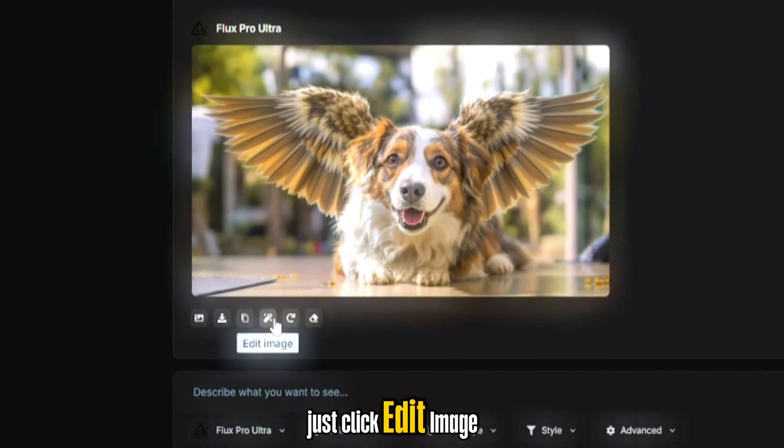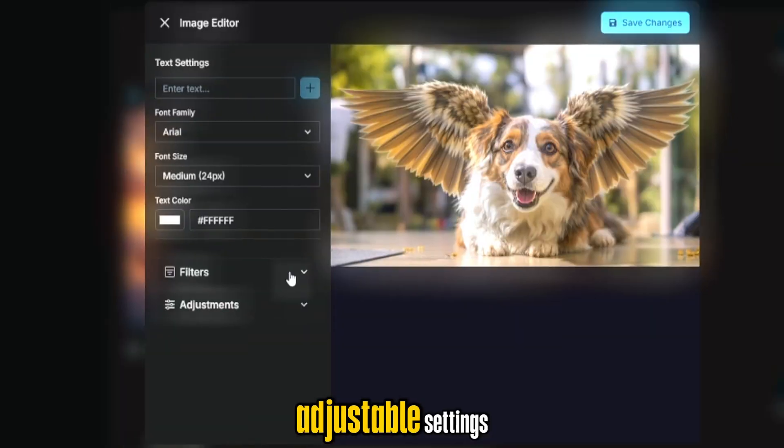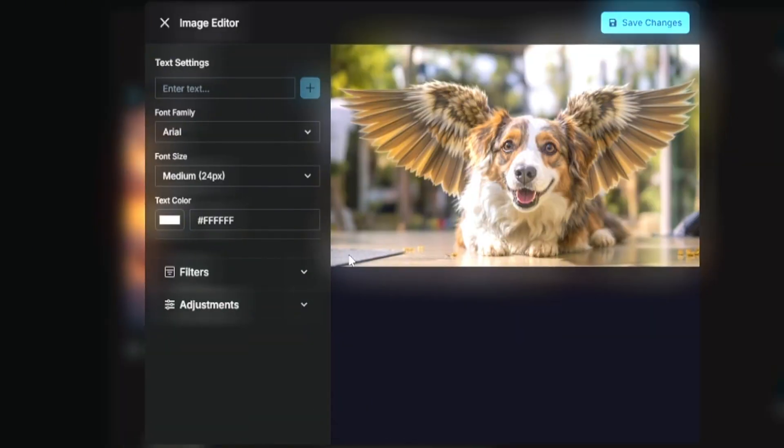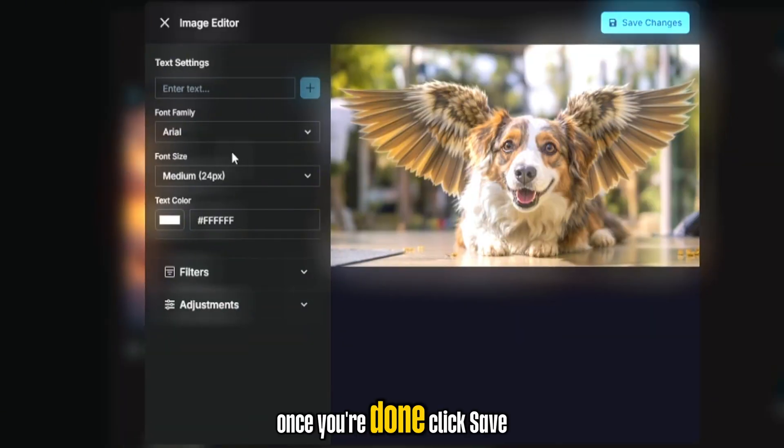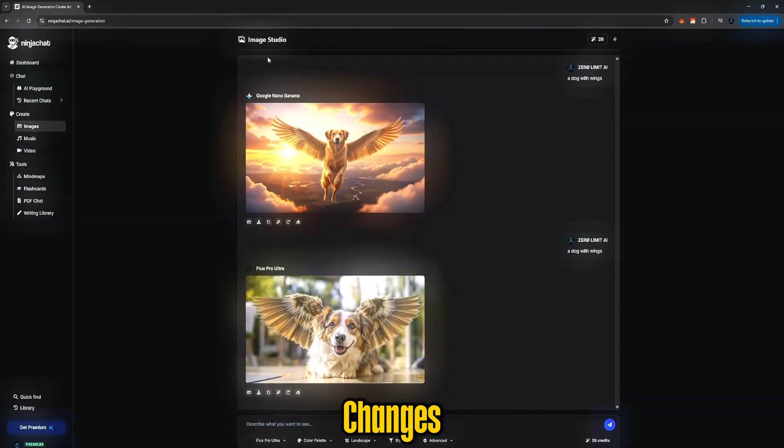Just click Edit Image, and you'll see all the adjustable settings. Once you're done, click Save Changes.